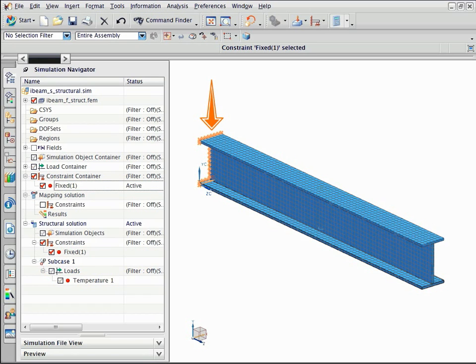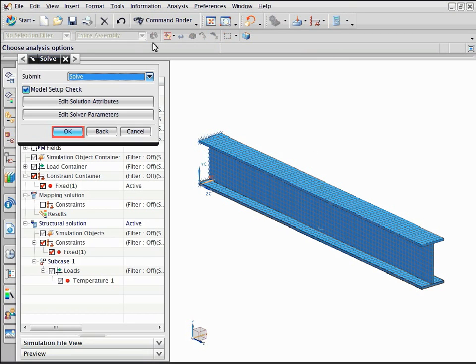Notice that the fixed constraint is applied to one end of the beam. Now solve the structural model.